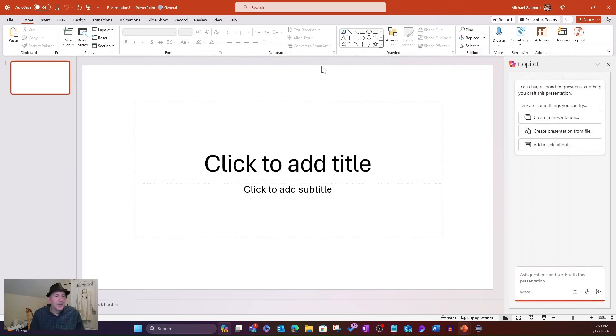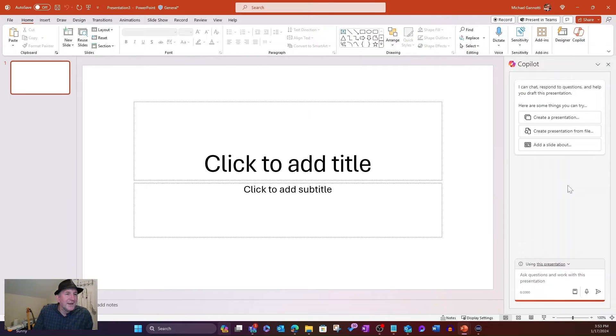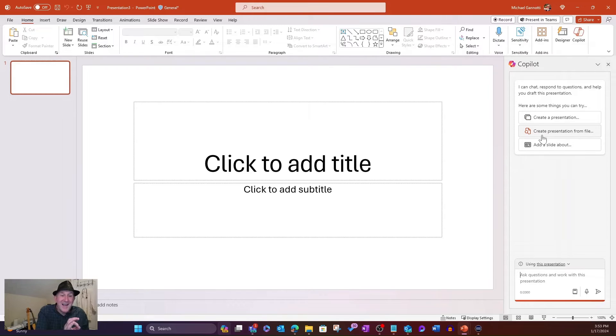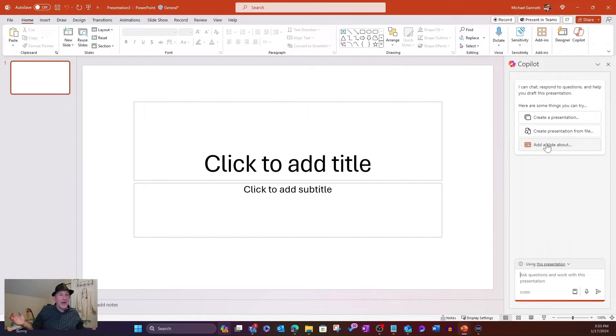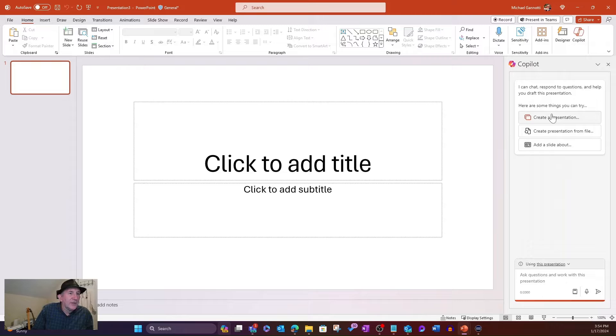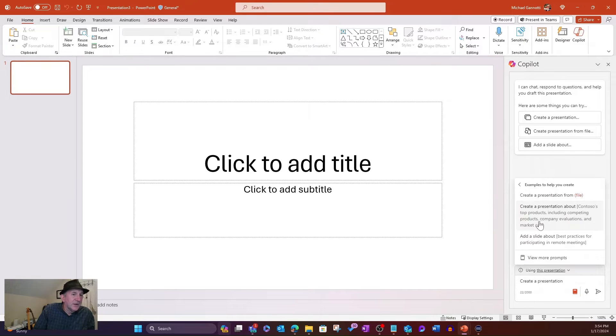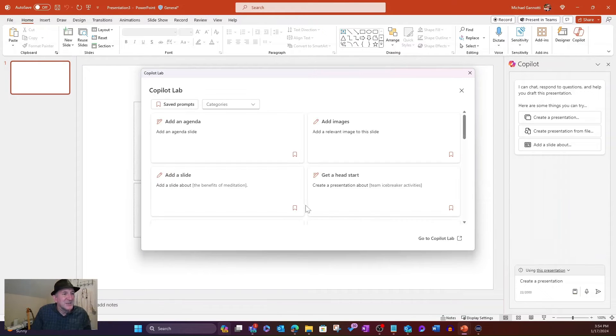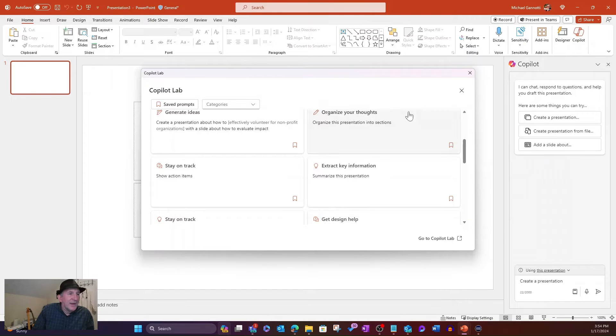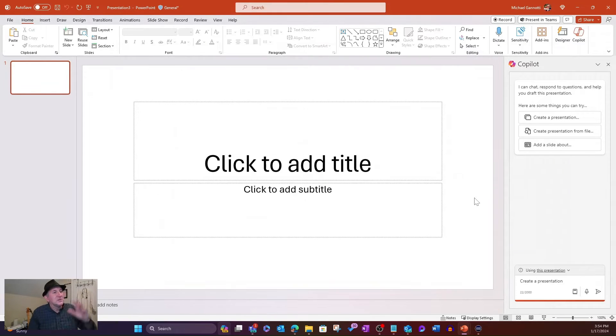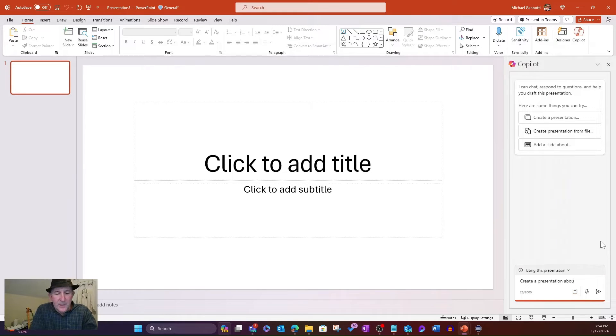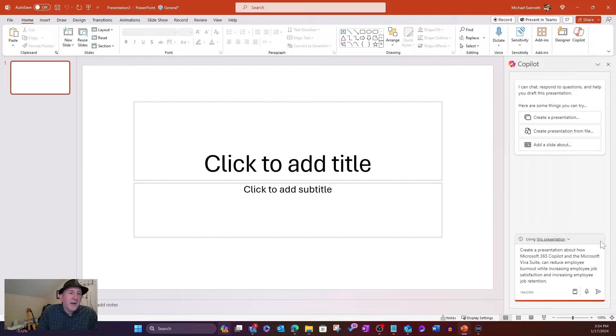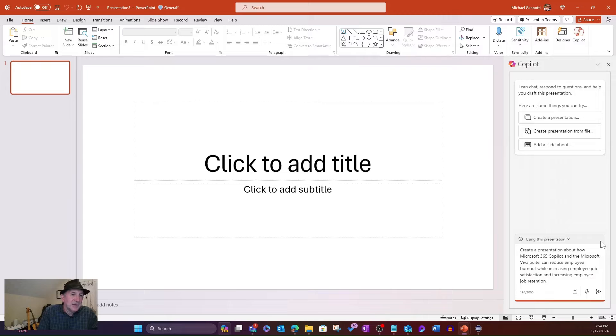It's going to open up the Copilot bar here on the right-hand side, and it gives me a couple of suggestions. Number one, create a presentation, which we're about to do. Create a presentation from a file. That's going to be our second one. We can also add a slide about something. But we're going to go in here and say we want to create a presentation. Just so you know, too, you can always come in here to the View prompt, to view more prompts, and you can see particular ones here, and they give some examples. I can also view additional ones here. Extract key information, stay on track, get design help, et cetera, all features built within here.